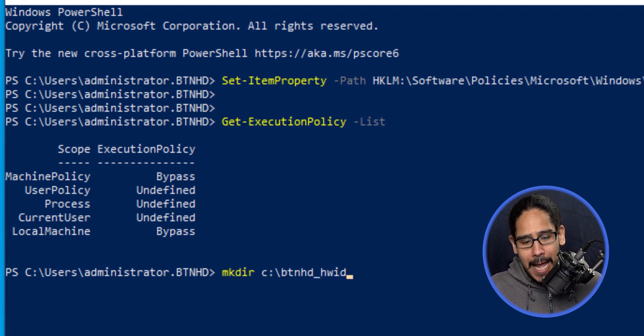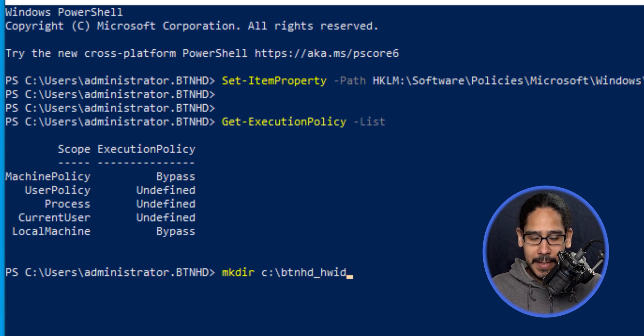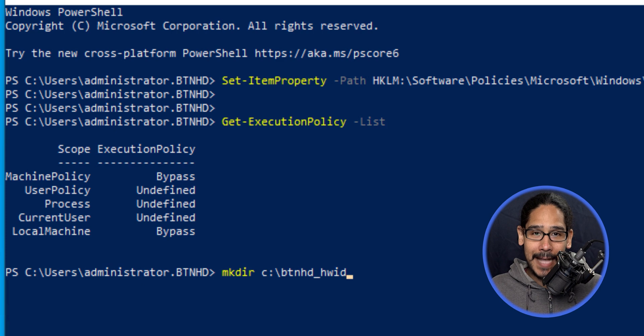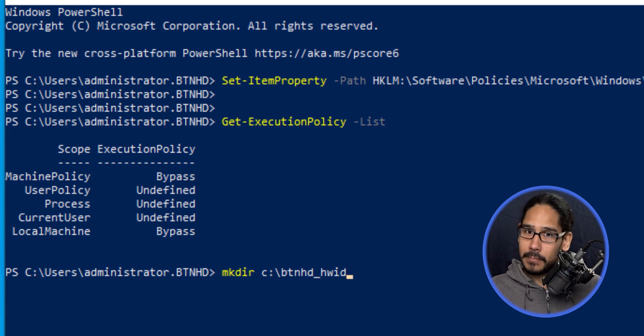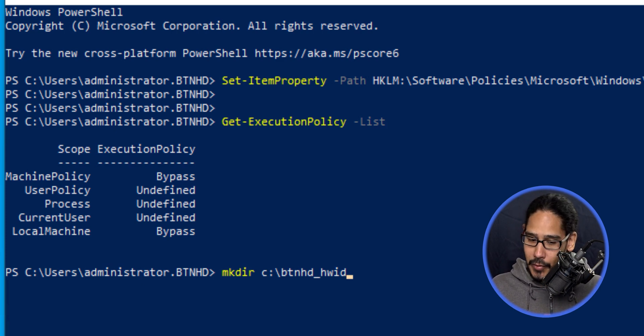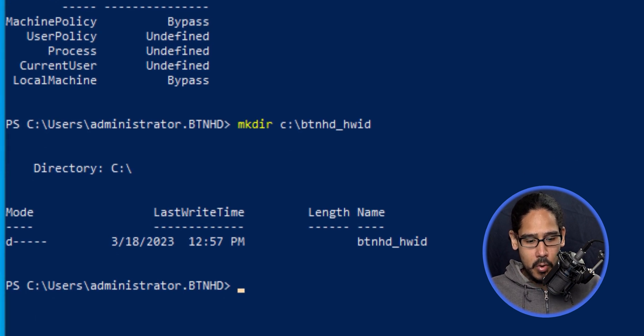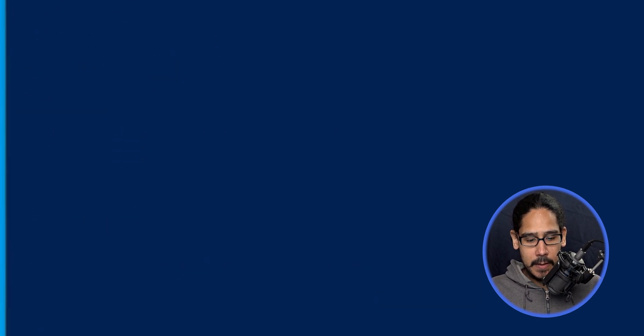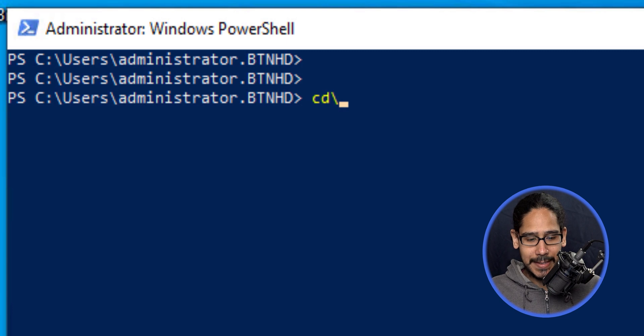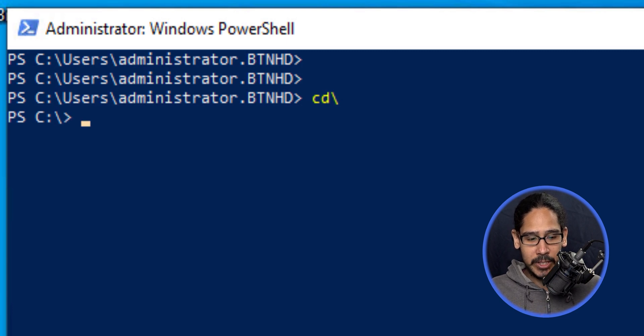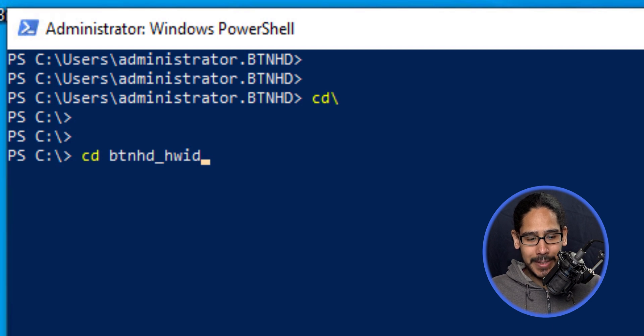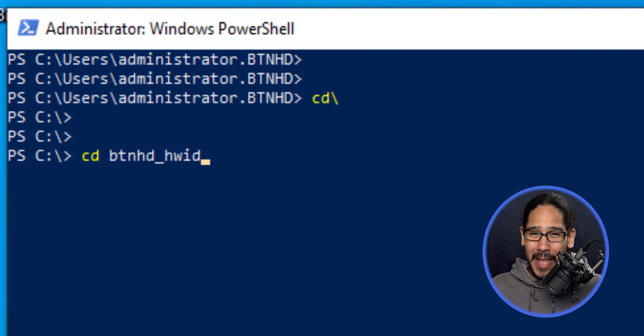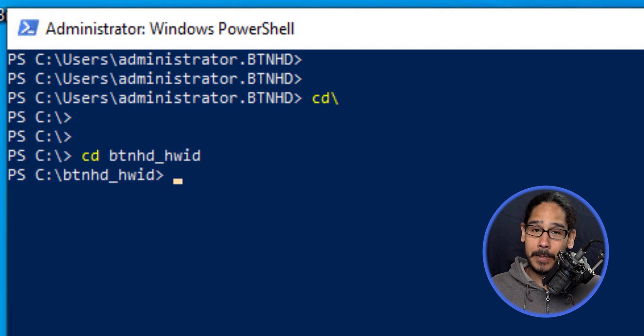Now we'll create a folder on the C drive where I'll drop the CSV file. Boom, folder created. Now I'll do cd backslash to get into the root of the C drive, then cd into the folder name we just created to navigate into that folder.